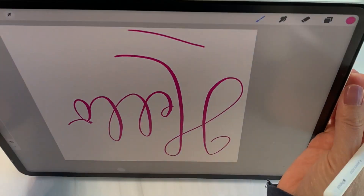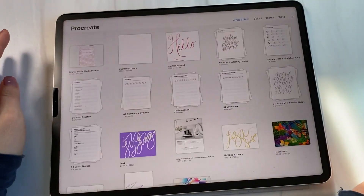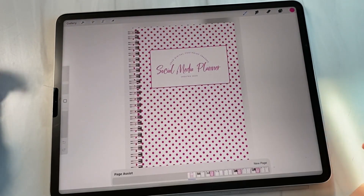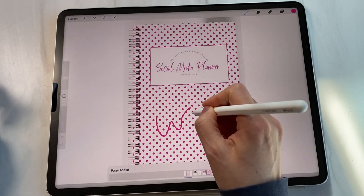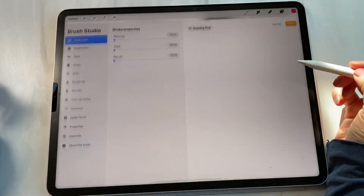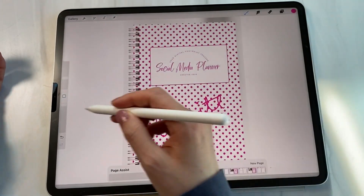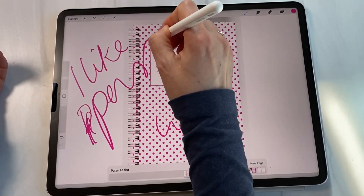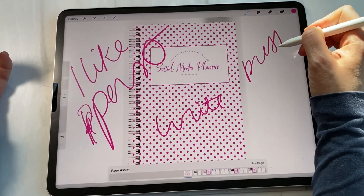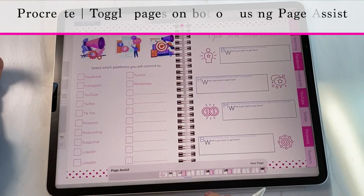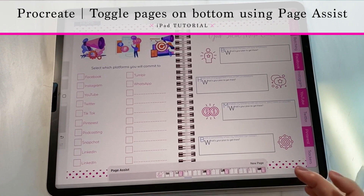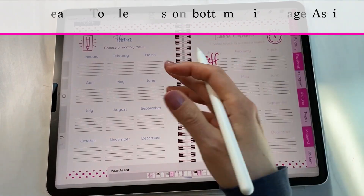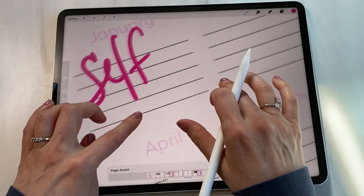Now we're in Procreate. Go to the Gallery and open up the social media planner. You can write right away. The pens are usually pressure sensitive and more responsive. Page navigation is at the bottom — it's called Page Assist. You can start moving through pages, and I'm going to write 'self-confidence planner' for the January planner I'm creating. I write very big, but I can make it smaller by pinching with my fingers. Two fingers undo everything, which is handy.